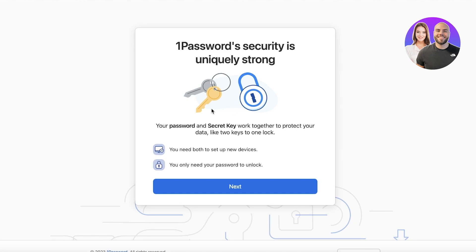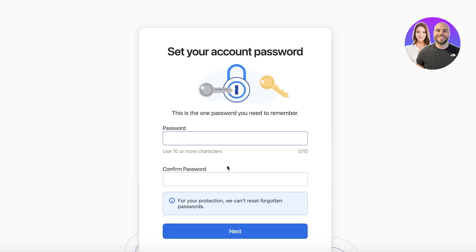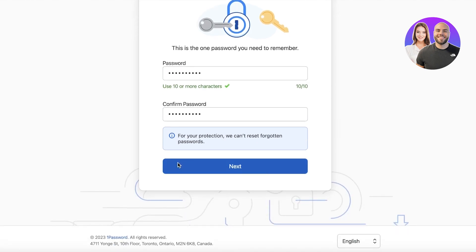1Password will show you some information about their security — you only need your password to unlock on new devices. Click Next, and now you'll create your one master password. This is like your master key: if you remember this one password, you won't need to track any of the others, because all your other passwords will be stored inside.